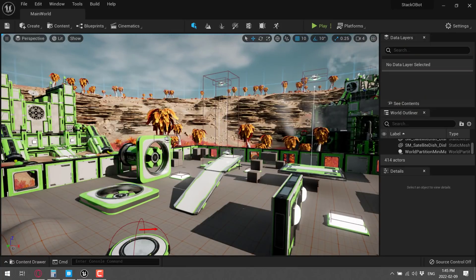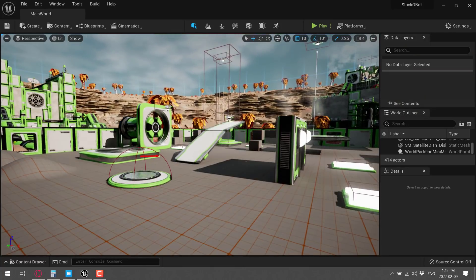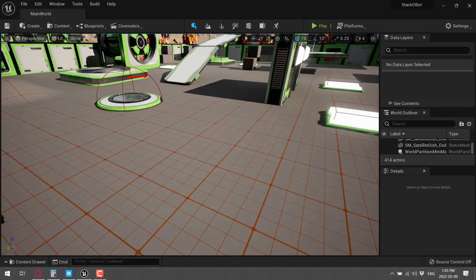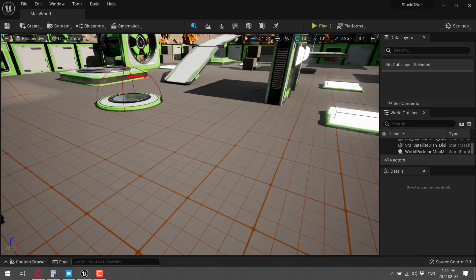With Unreal Engine 5, Quixel Megascan stuff is directly integrated. By the way, the Megascan stuff is completely free to use for Unreal Engine developers. If you're using it in another game engine, there is a licensing cost. But when Epic bought them, they also reduced the price, which was kind of nice of them.